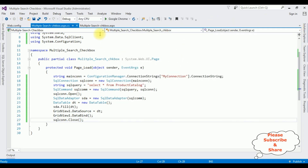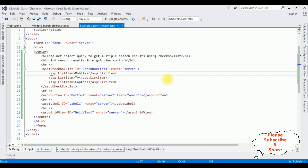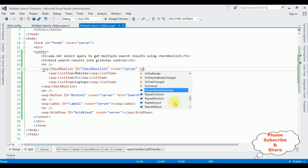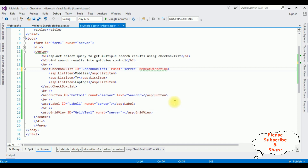Let's finish the rest of the code. Switch to Source mode. In the checkbox list, set the repeat direction property: 'RepeatDirection = Horizontal'. After that switch back to Design mode.